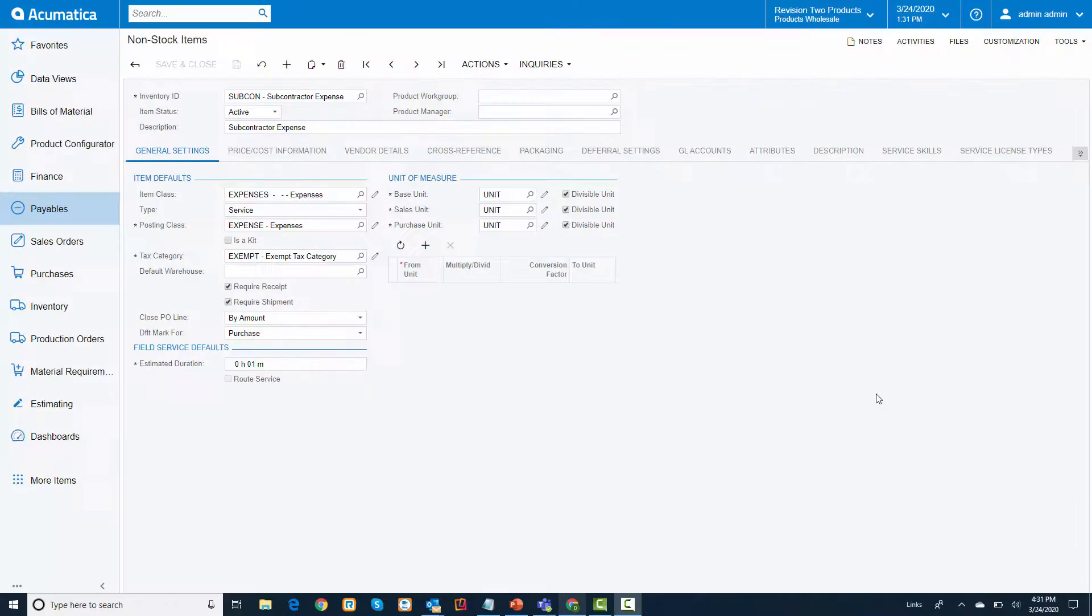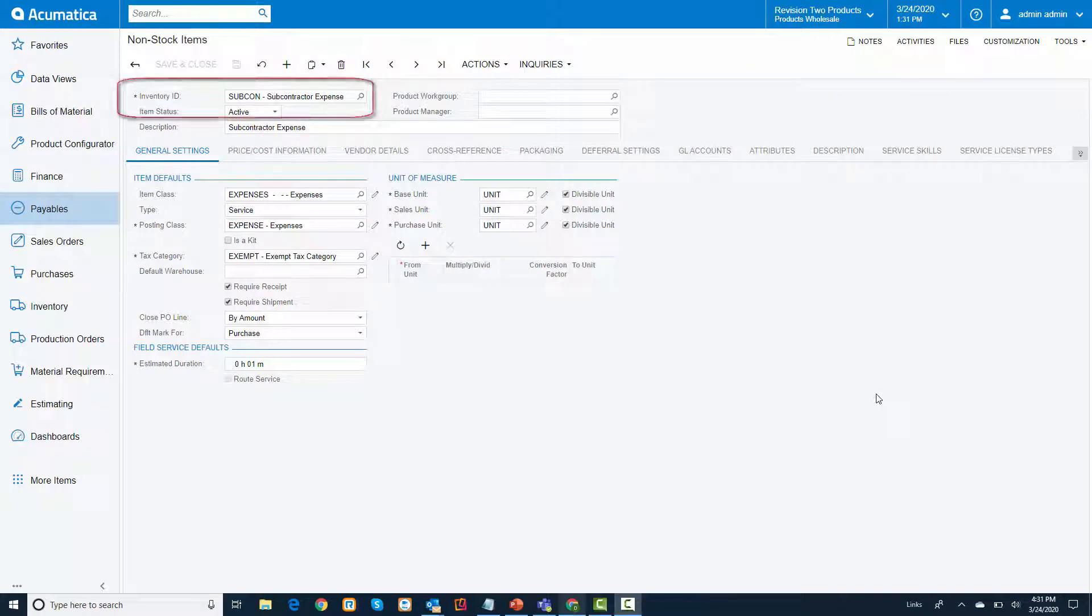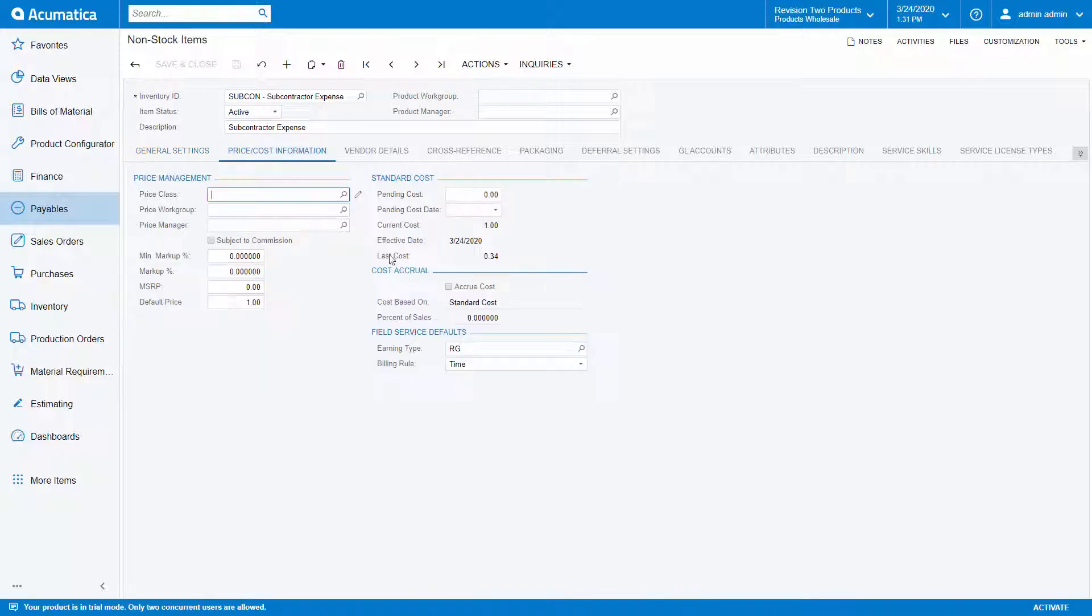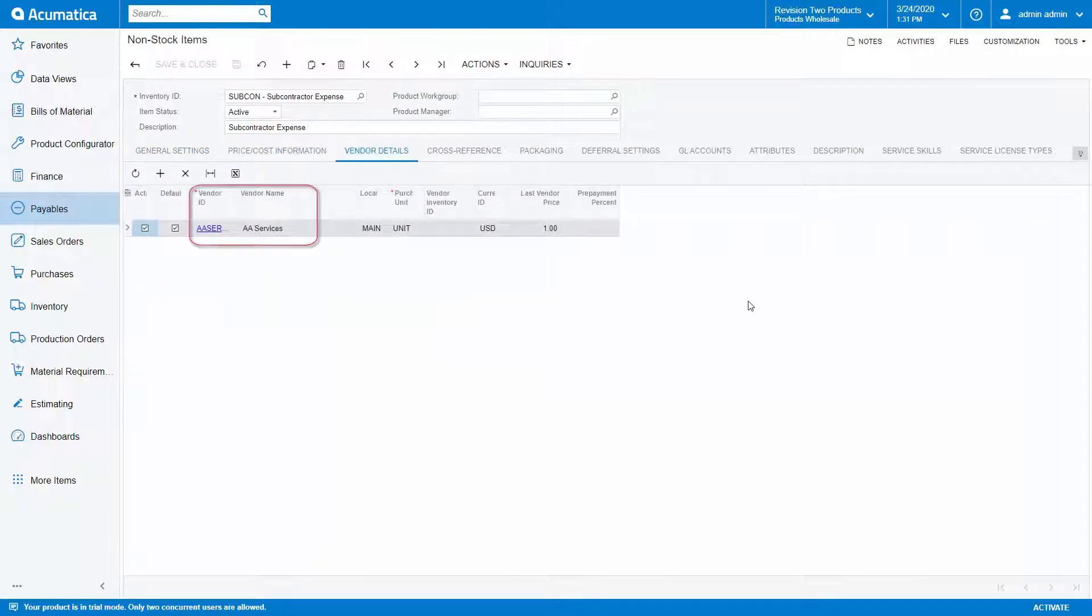First, we must set up an item for the service being performed. In this example, I have set up an item called subcon to represent our service being provided by the subcontractor. It has a price of $1 and my subcontractor or vendor is AA Services.